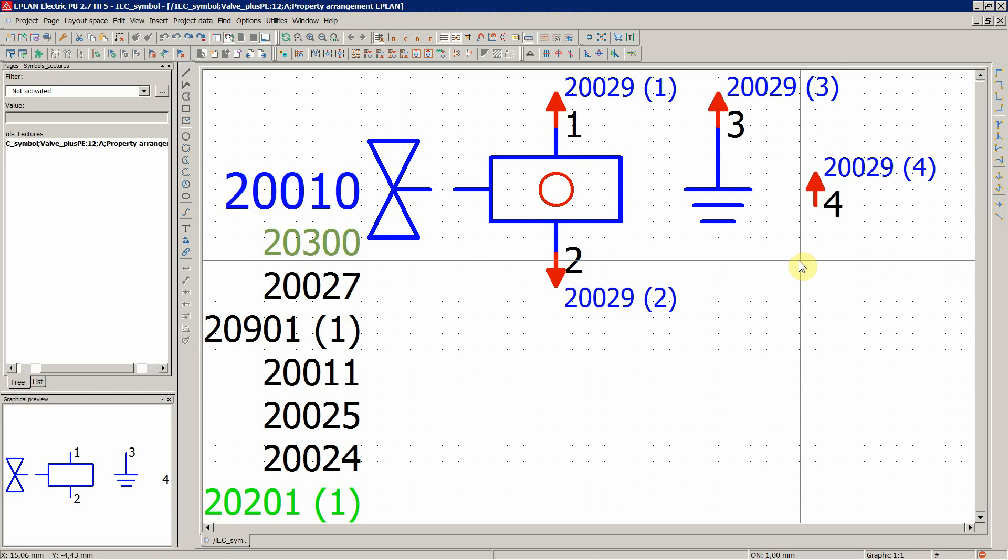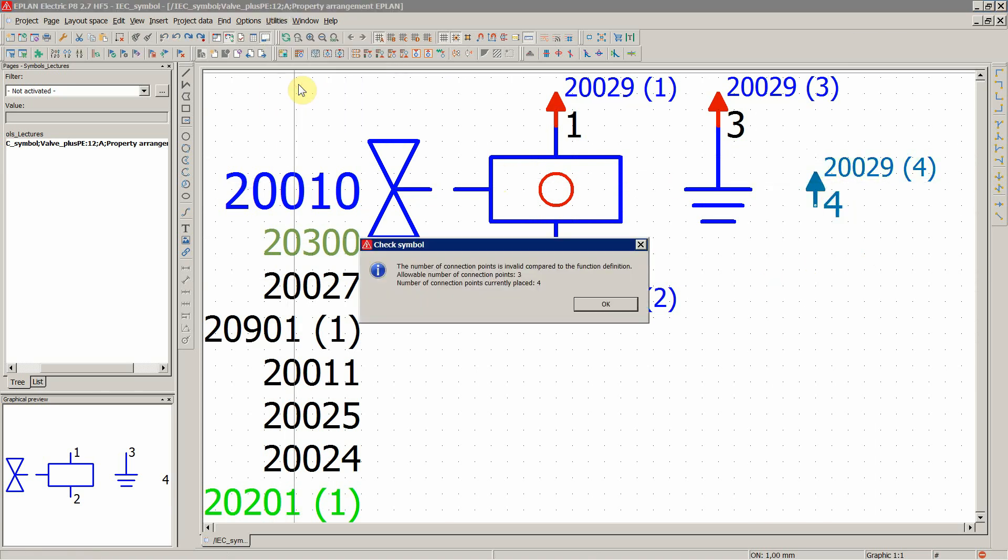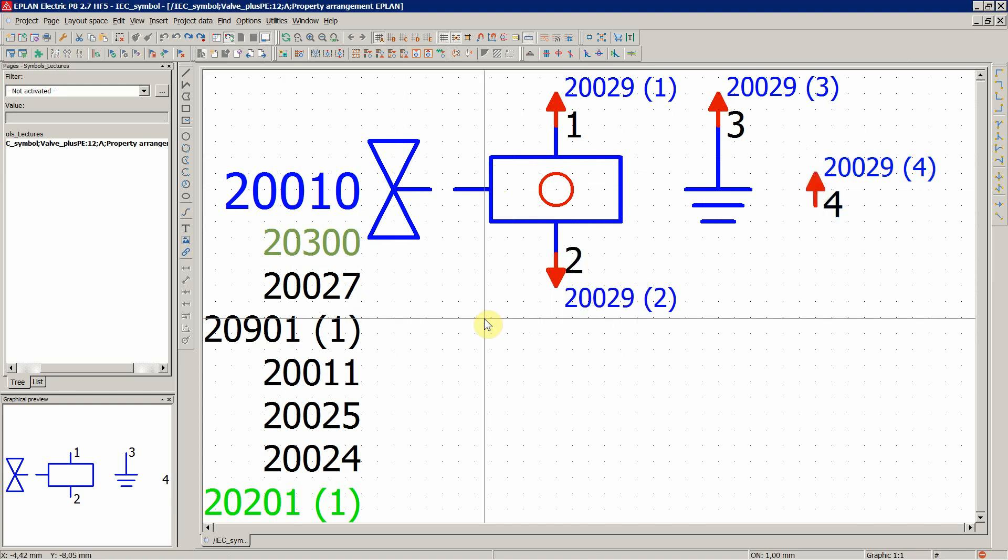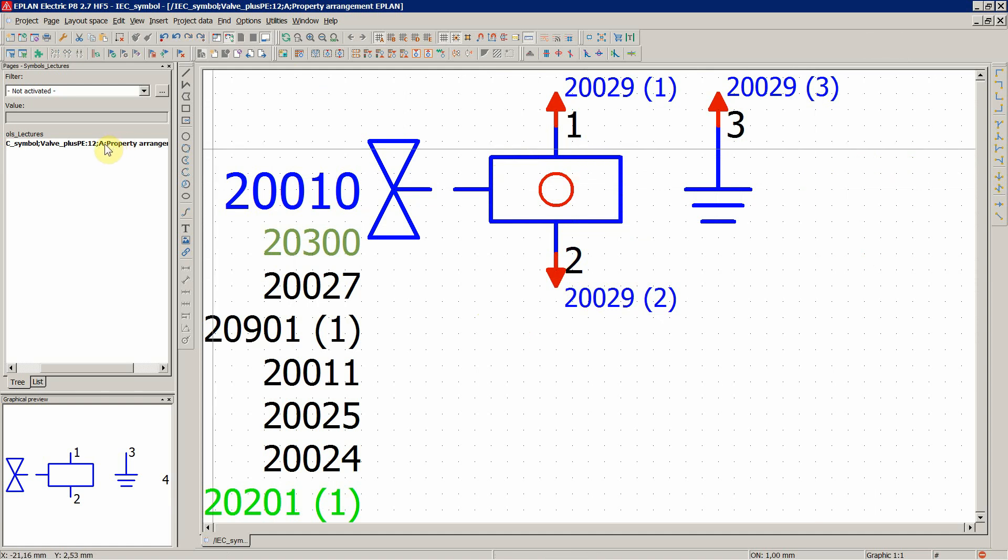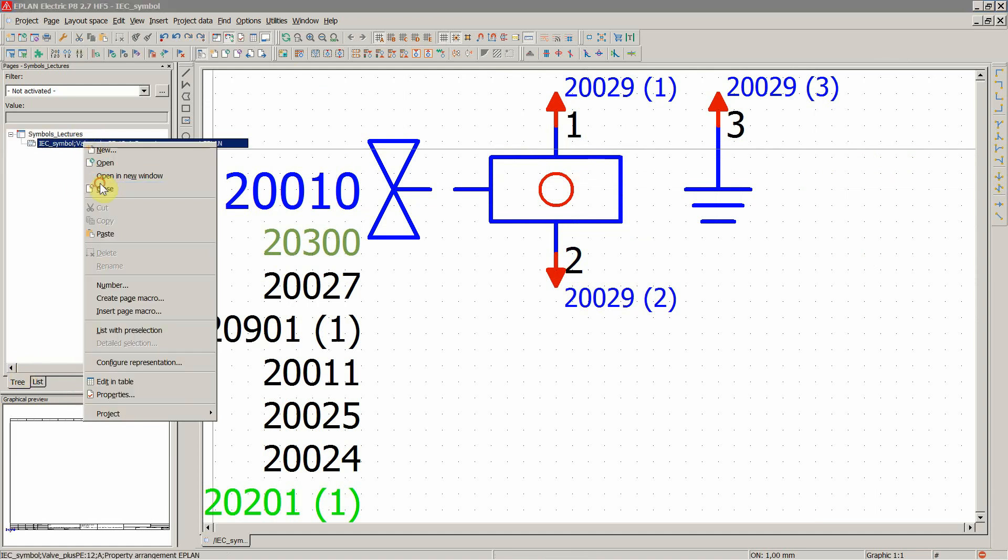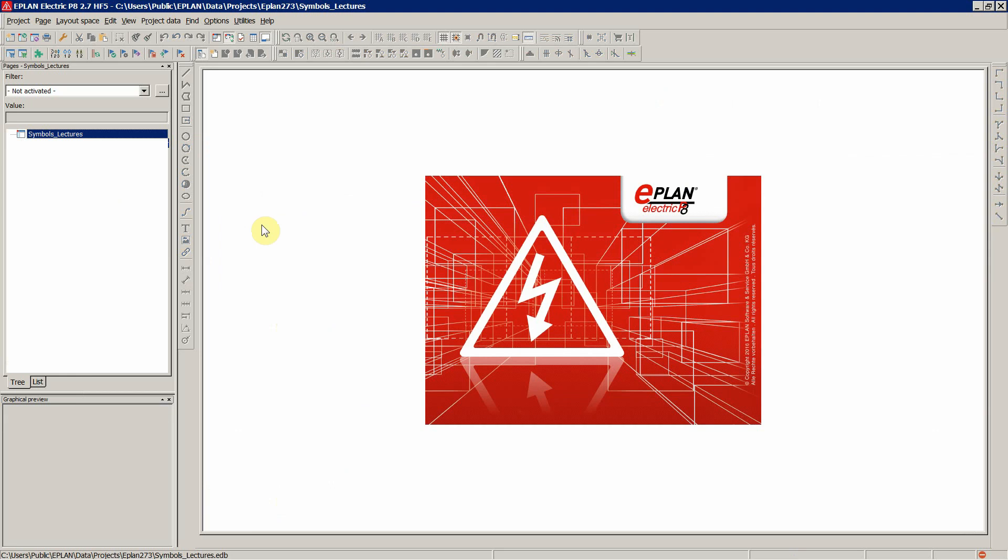If you would leave, for example, and go to check symbol. This is what ePlan would tell us. The same thing. When you check your symbol. Now let's delete this one. And close it. So we want to synchronize the symbol library. So the new symbol we created. With this project we have opened the symbol library project. And we want to synchronize.